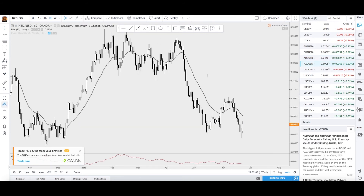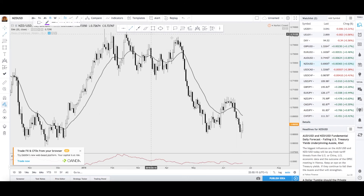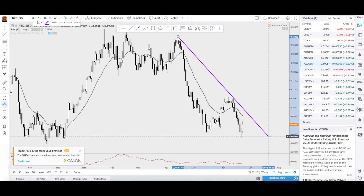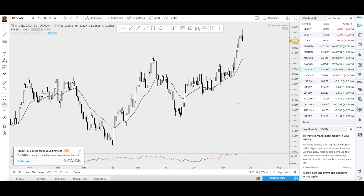Kiwi — again a double bottom scenario here, the neckline coming in all the way up here. You can look for some intraday long positions, though it's not as strong as the Australian dollar but they still follow each other. We still have the overall downtrend anyway, so just be aware you are trading against the trend — use appropriate risk management.